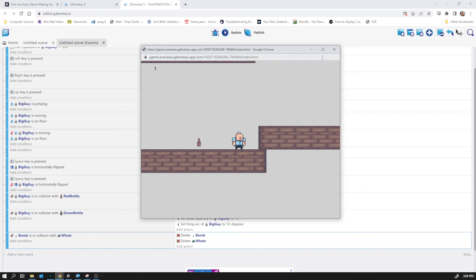So we have the beginnings of a game. The whale is not a very interesting enemy just yet. It just sits there and looks whaley. We're going to have to find ways to make it more interesting and that's in upcoming videos.